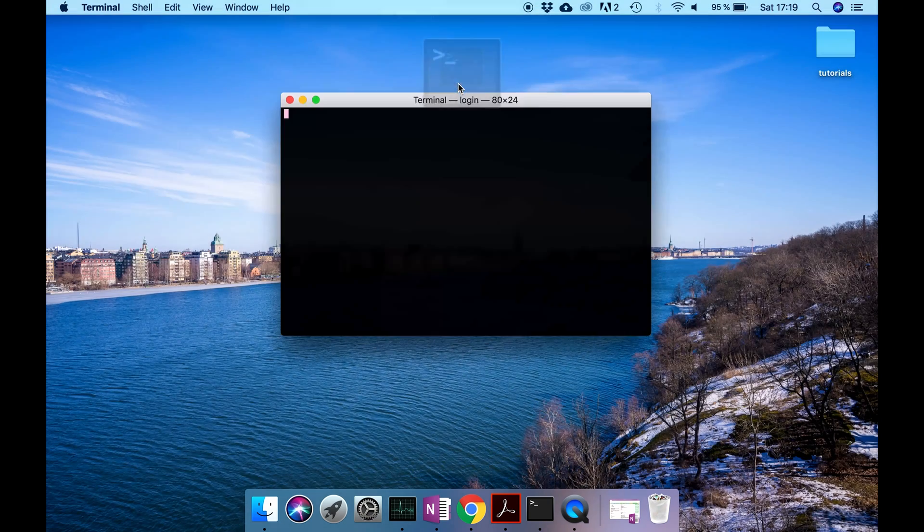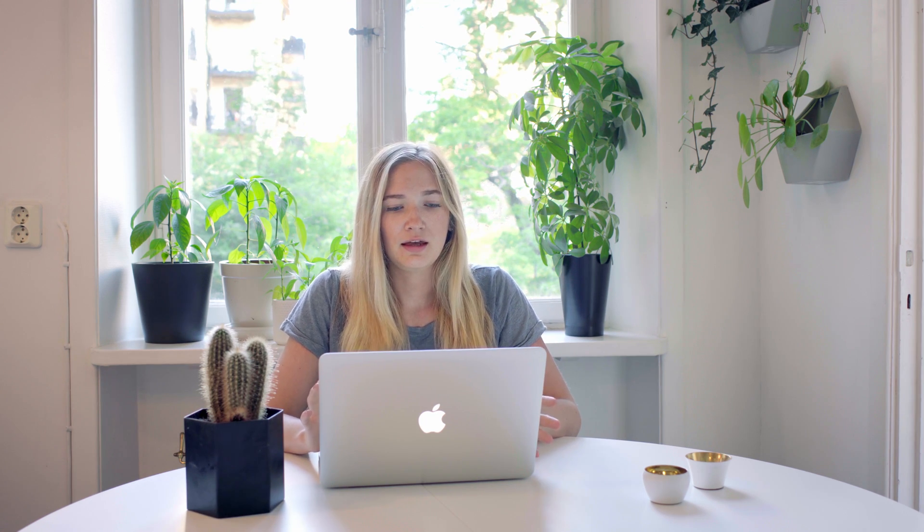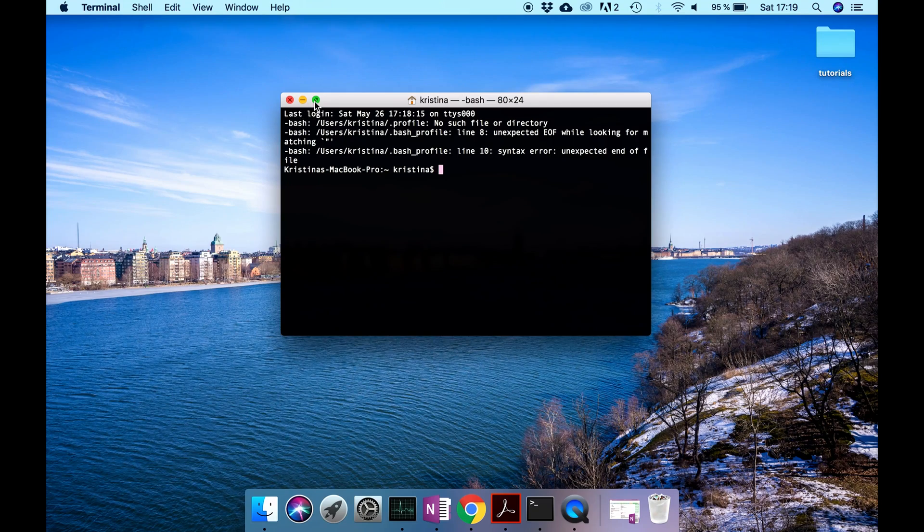What the terminal window is, I will tell you in the next tutorial, so just forget about that for now. Now, what we're going to do in order to see if Python is successfully installed is by just writing Python and then pressing enter.